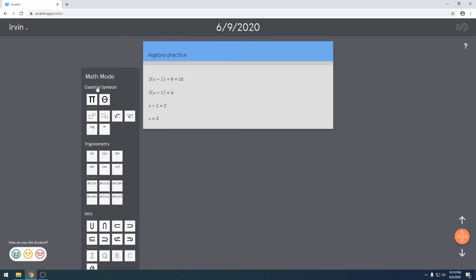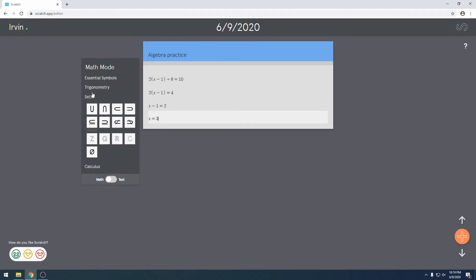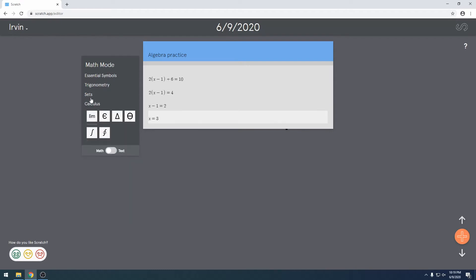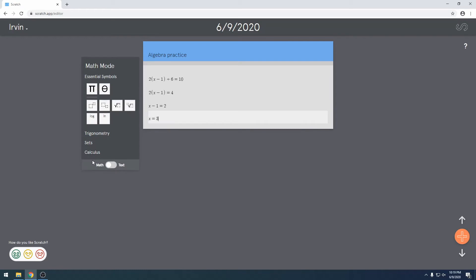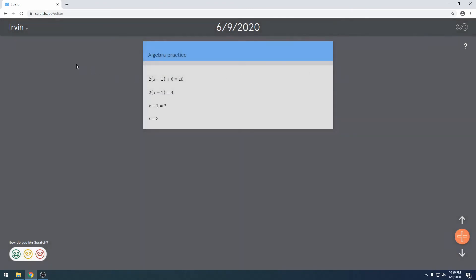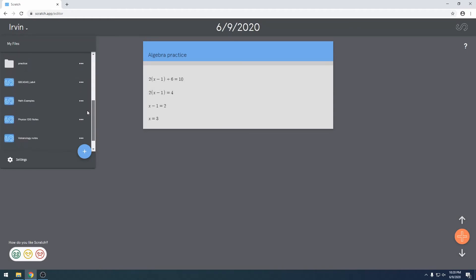Let's go through the different sections. Essential symbols will have the most useful symbols, but Trig, Sets, Calculus are the most useful symbols for that subject matter. You can also go to the question mark on the far right and see how to use it and keybinds. So you can see how I duplicated the lines automatically. You can also copy and paste.